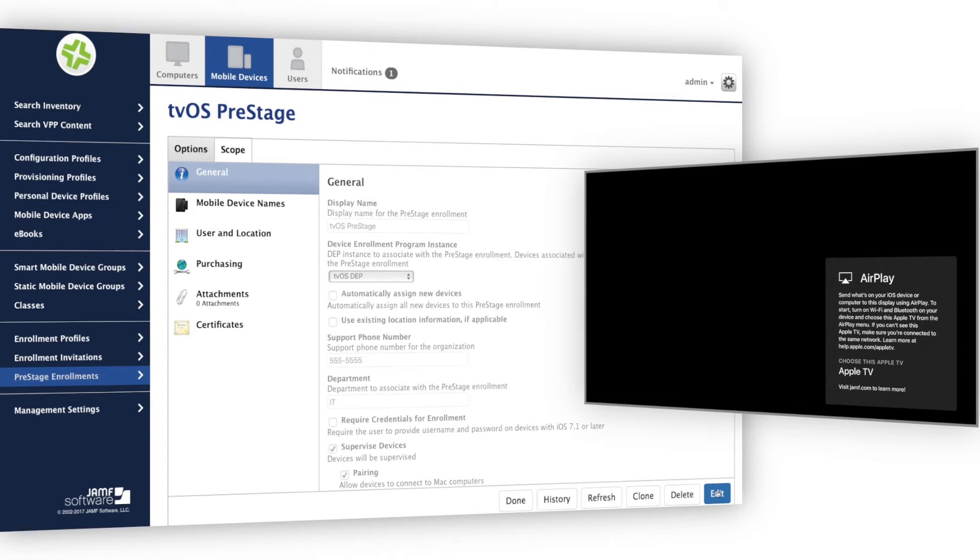For this demo, I have conference display mode set to automatically install. This is a great way to deploy Apple TV in conference rooms without the need for any extra software or complexity.